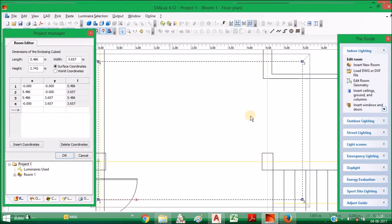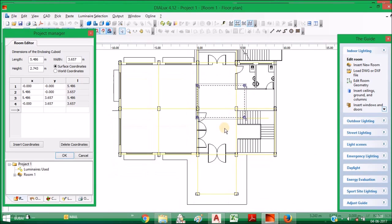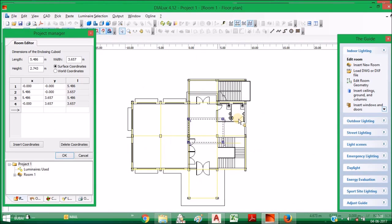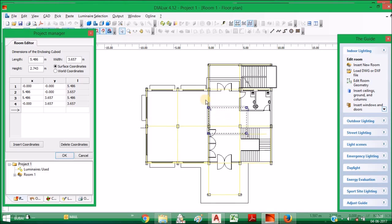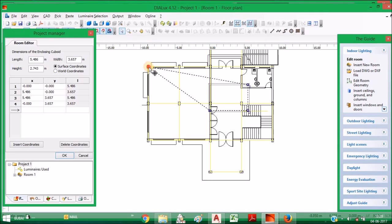You just insert a new room, then you can see. So here is the CAD file, here the room geometry, room coordinates.